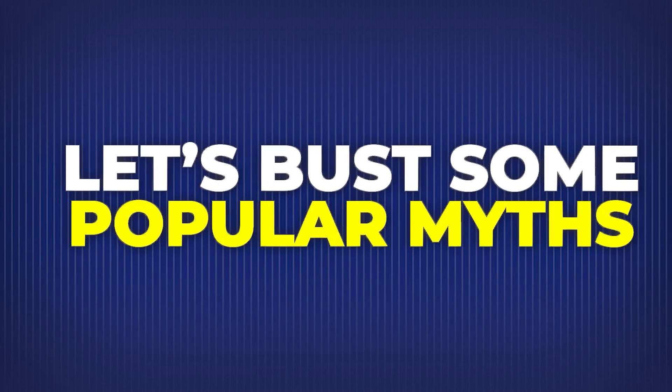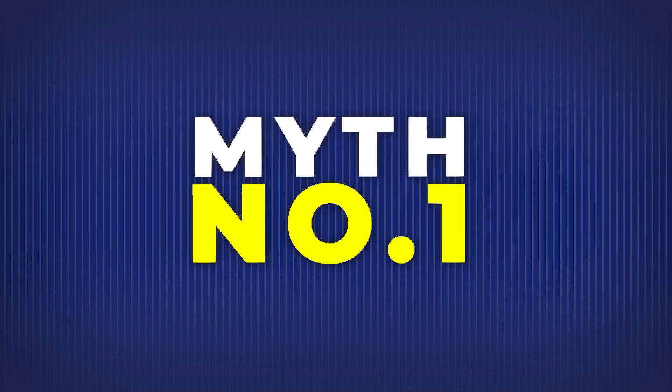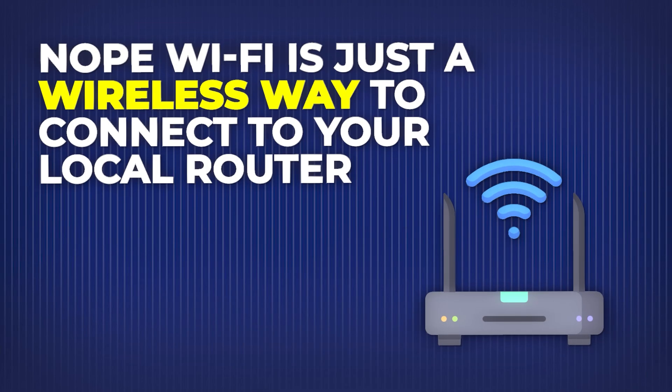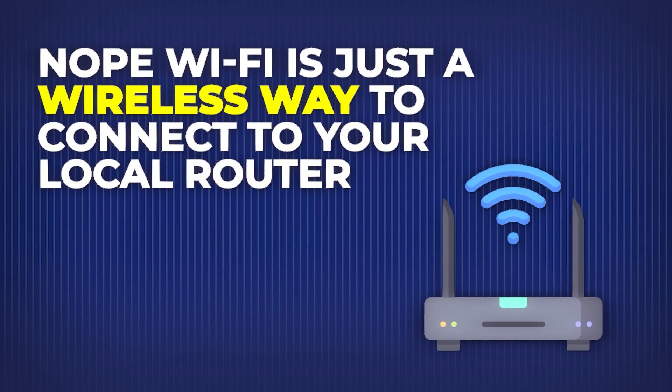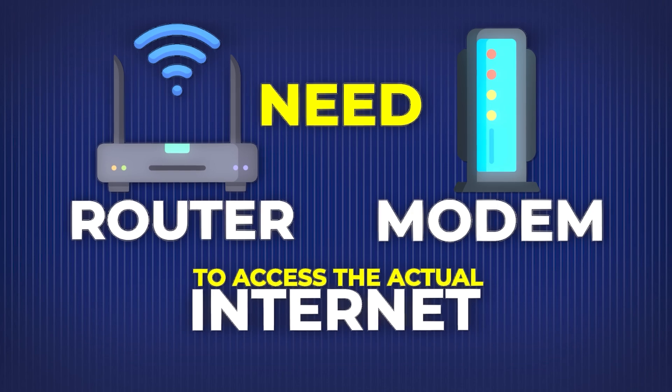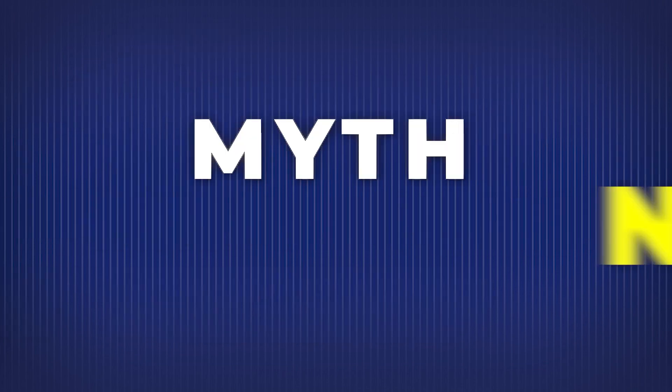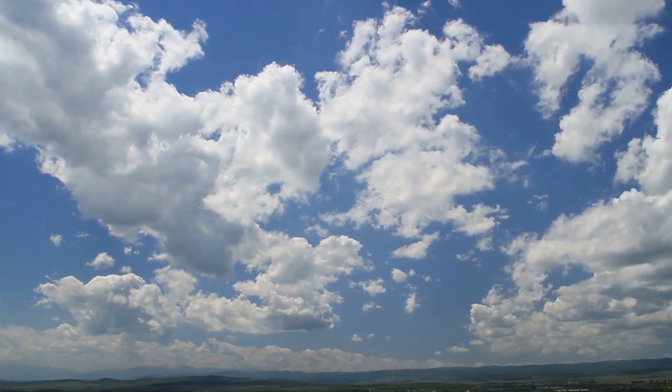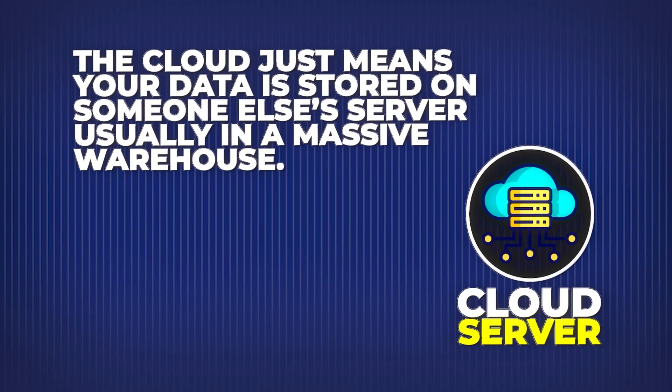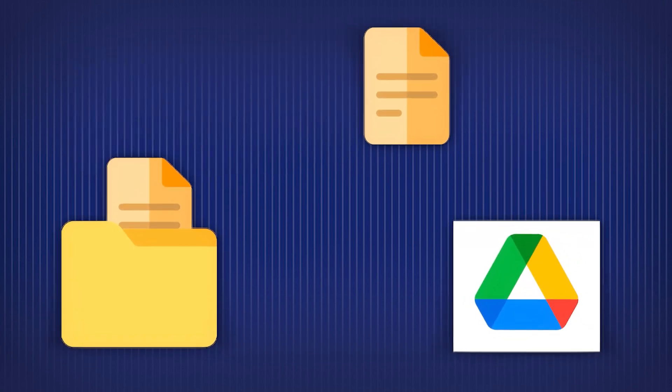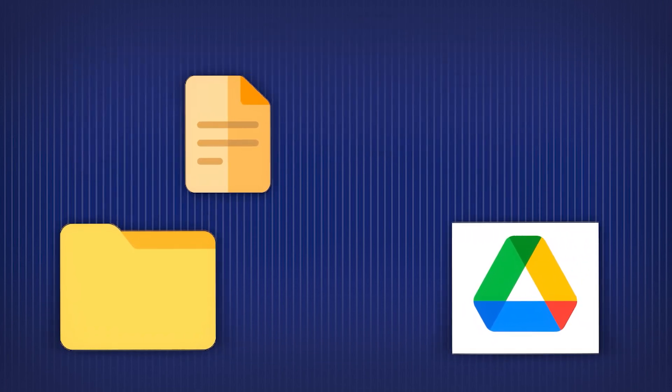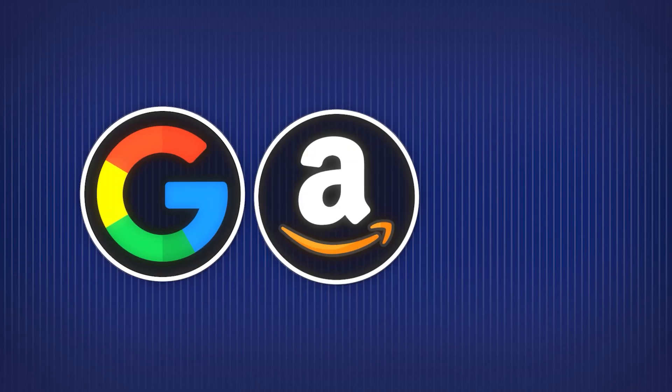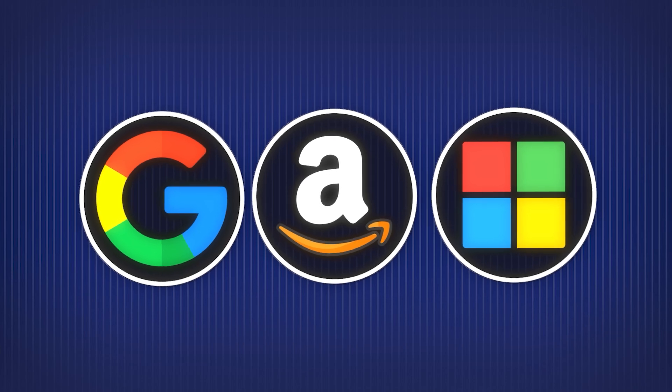Let's bust some popular myths. Myth number one: Wi-Fi is the internet. Nope. Wi-Fi is just a wireless way to connect to your local router. Your router still needs a modem to access the actual internet. Myth number two: The cloud is in the sky. Also wrong. The cloud just means your data is stored on someone else's server, usually in a massive warehouse. If you upload to Google Drive, it doesn't float into the ether. It lands on a hard drive, probably in a building owned by Google, Amazon, or Microsoft. It's just not your building.